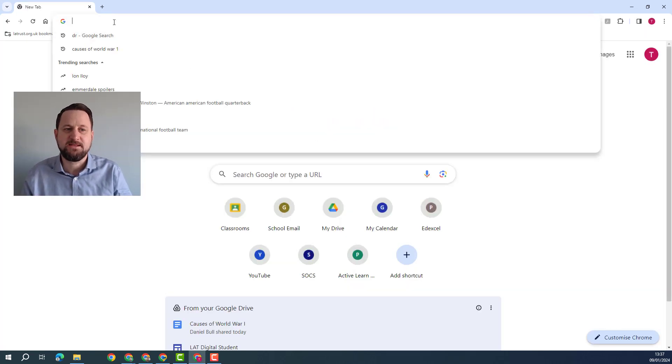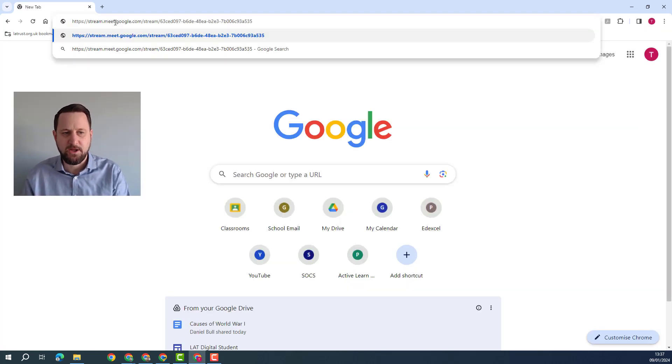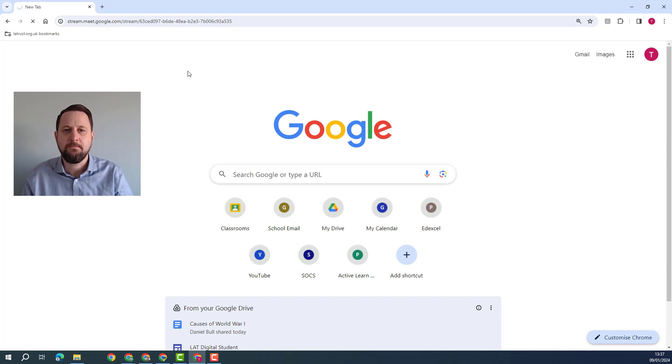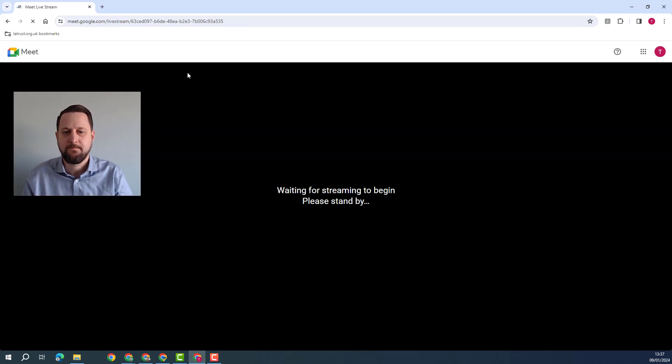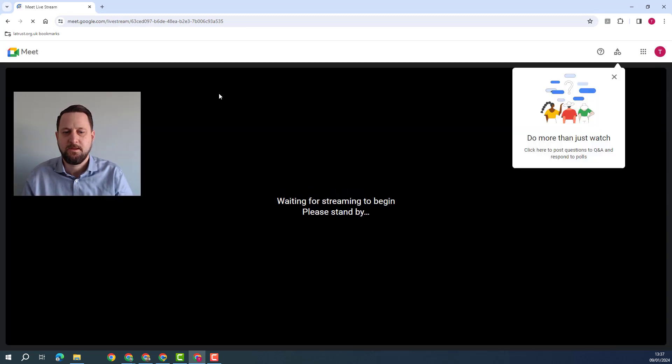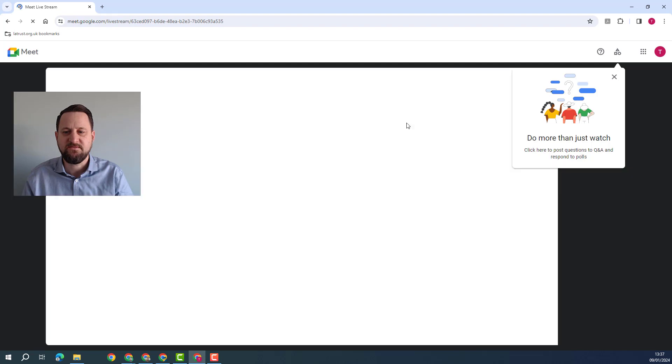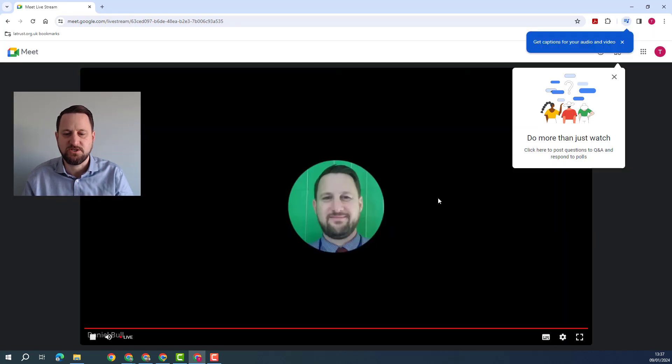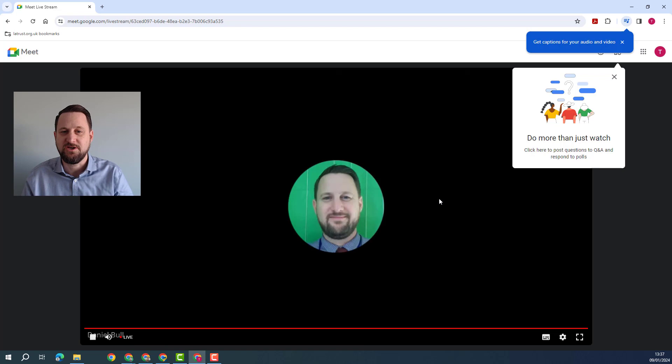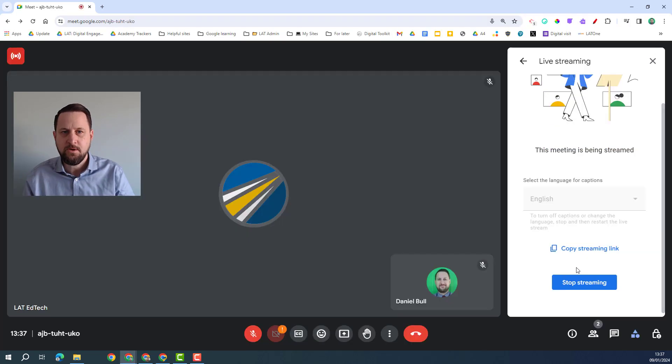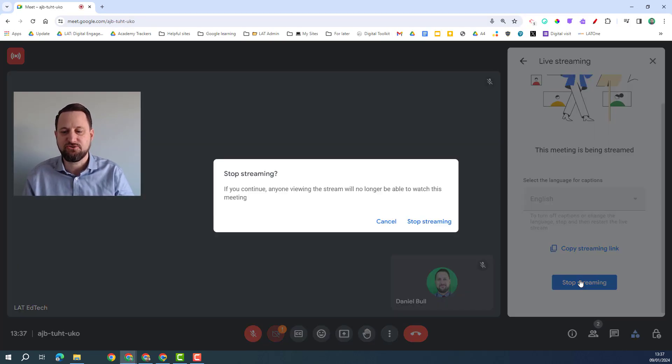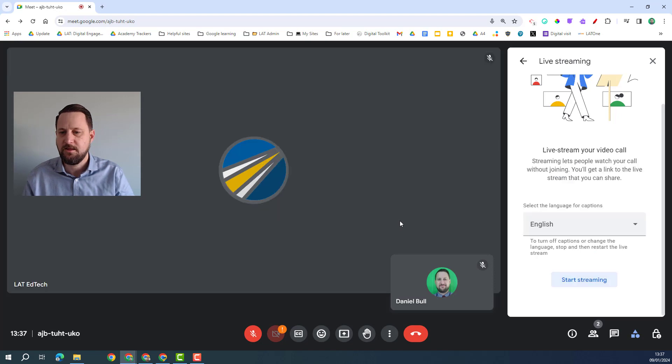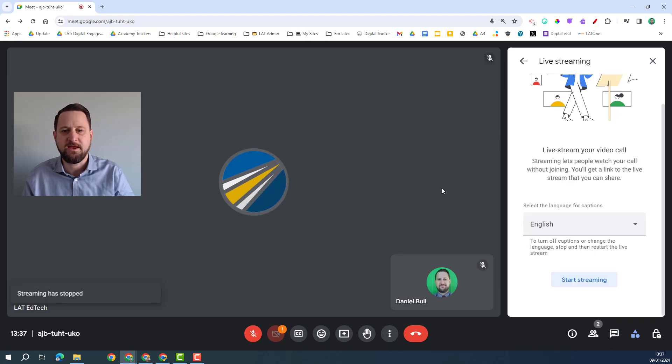From a participants perspective I'm going to put in the link I just copied, hit enter, and so they're waiting for the stream to begin and now the stream's there they can click here to watch live and they'll be watching the stream as it happens. Once I'm done with the streaming I can click stop streaming and then it's just those back in the call again.